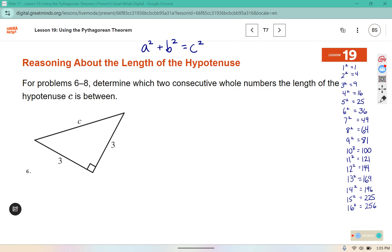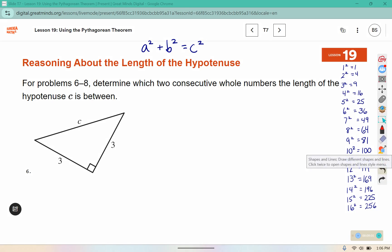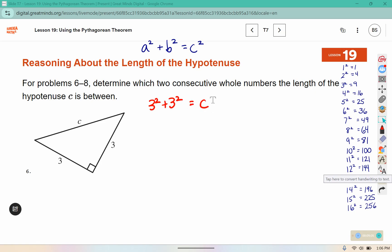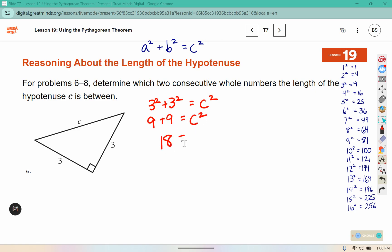For problems 6 through 8 we will determine which two consecutive whole numbers the length of the hypotenuse c is between — just like in problem 5 where c was between 9 and 10. In this one, 3² + 3² = c²: 9 + 9 = 18. Since 18 is between 4² (16) and 5² (25), c is between 4 and 5.